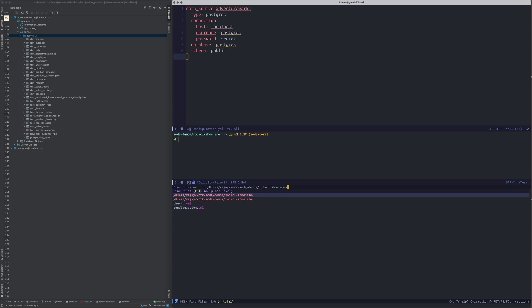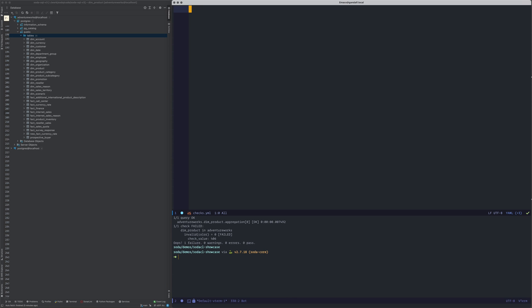All you need to do is create a checks file. In this case, there is a checks.yaml. SodaCL is essentially an extension of YAML language, so all the SodaChecks files are written in YAML syntax.